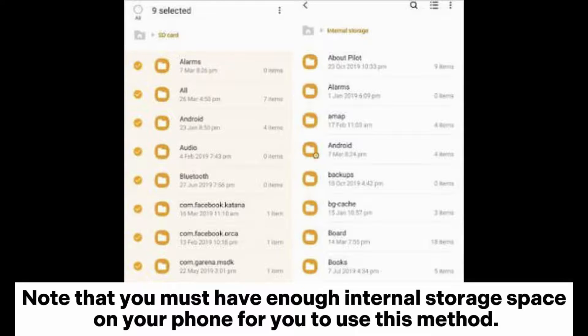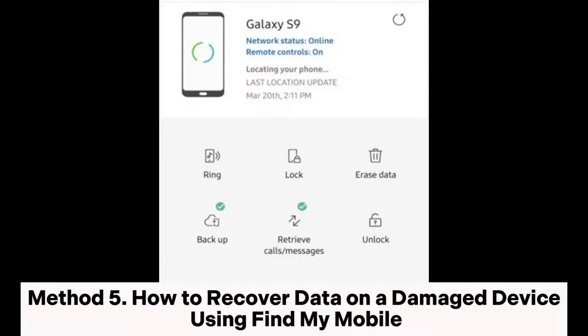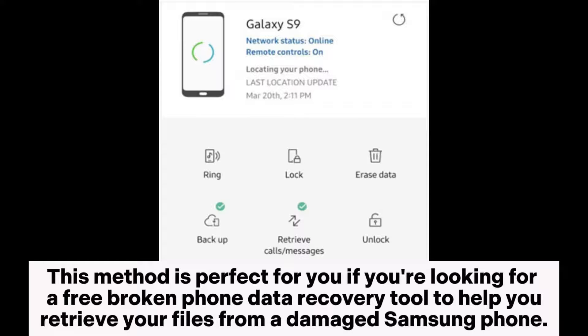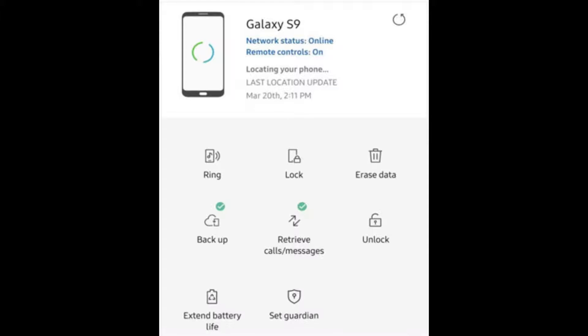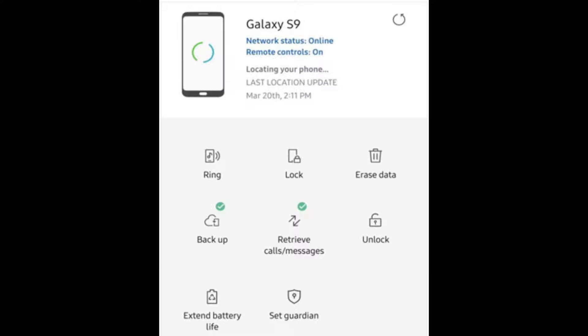Step 3: Open your internal storage and tap on Copy here or Paste. Note that you must have enough internal storage space on your phone to use this method. Method 5: How to recover data on a damaged device using Find My Mobile. This method is perfect if you're looking for a free broken phone data recovery tool to retrieve your files from a damaged Samsung phone. However, you should have synced a Samsung account to your phone and allowed Google to collect location data before your phone was damaged.